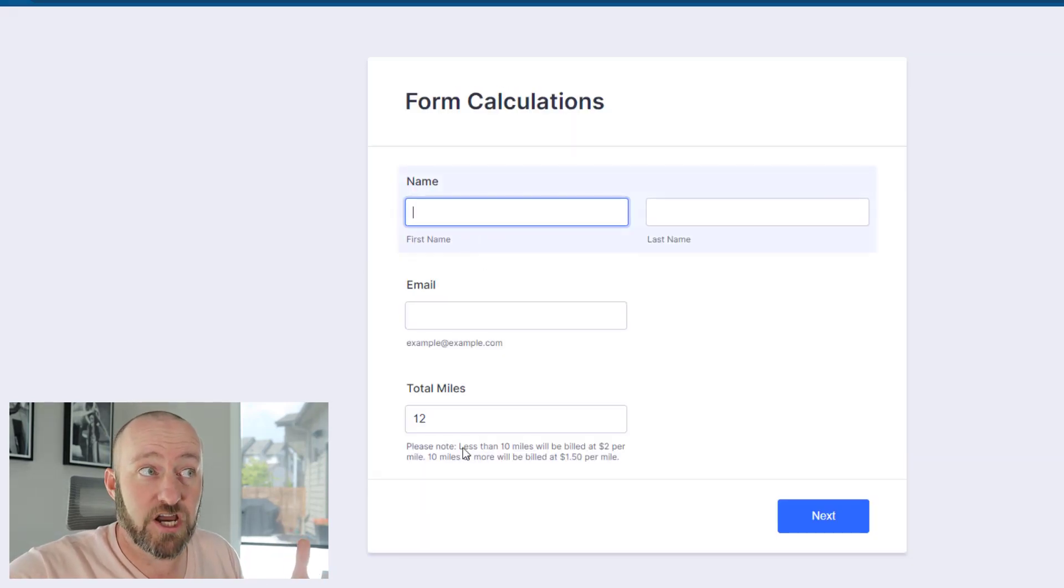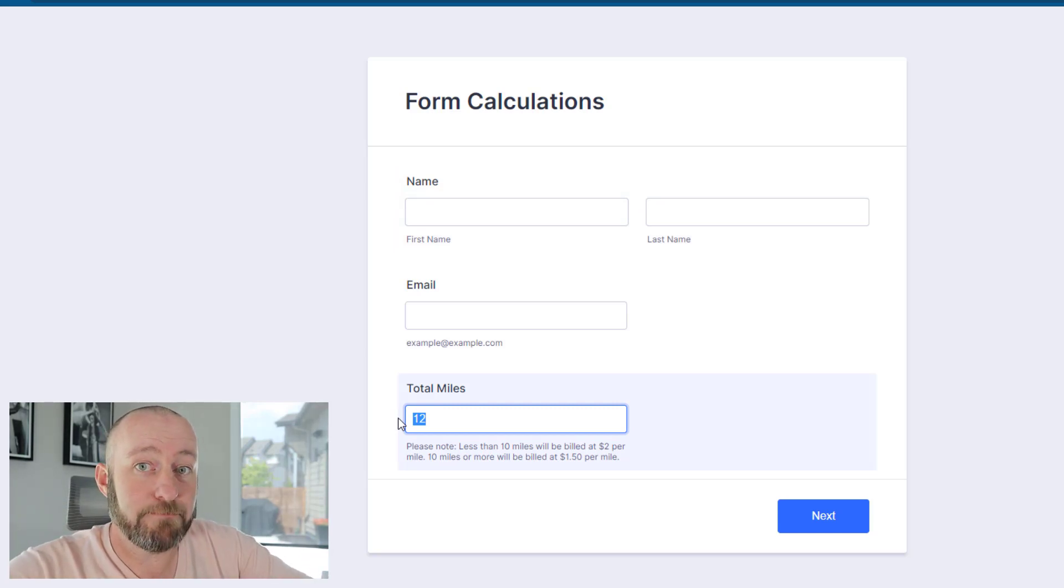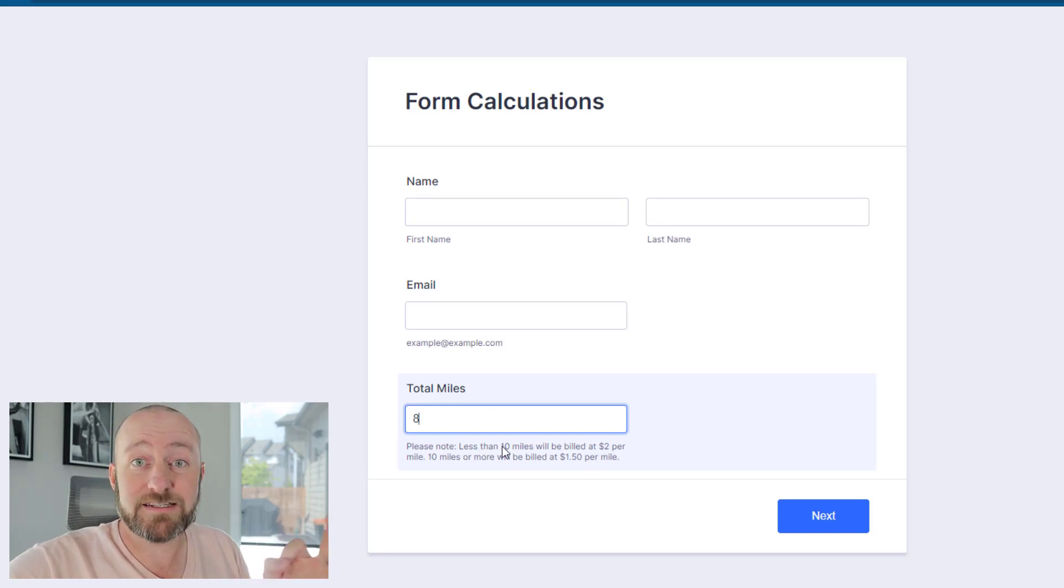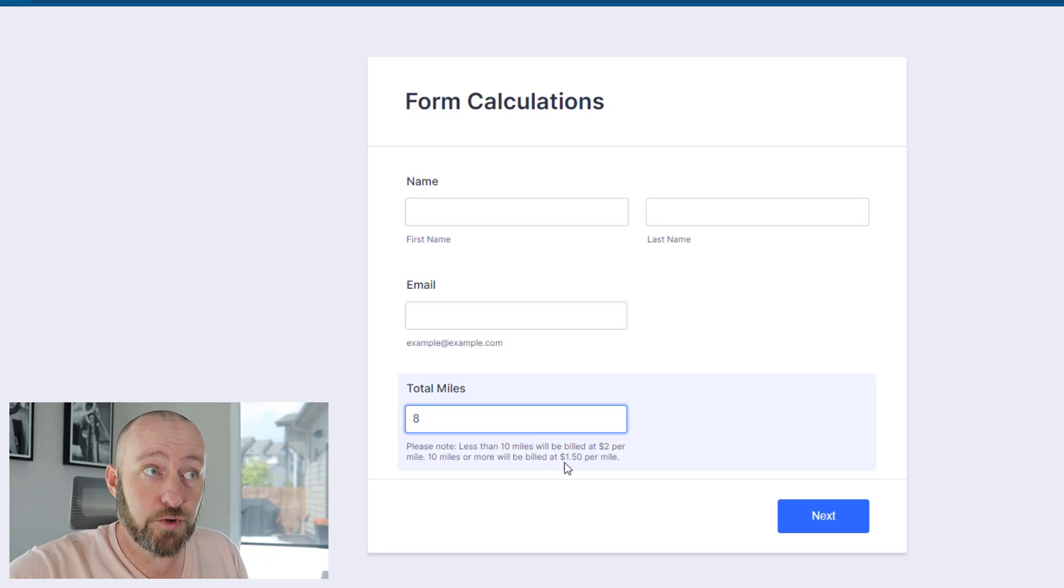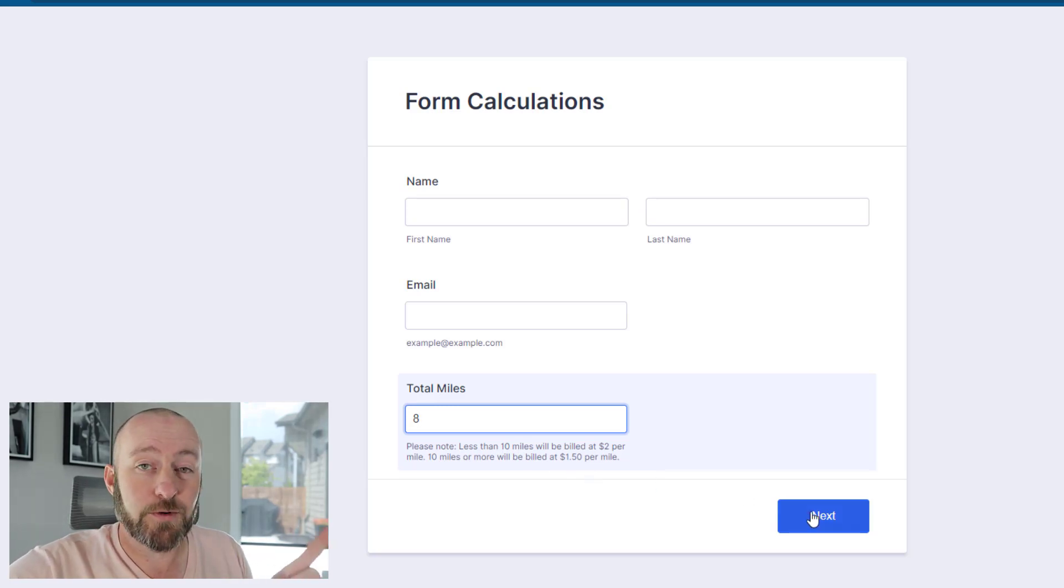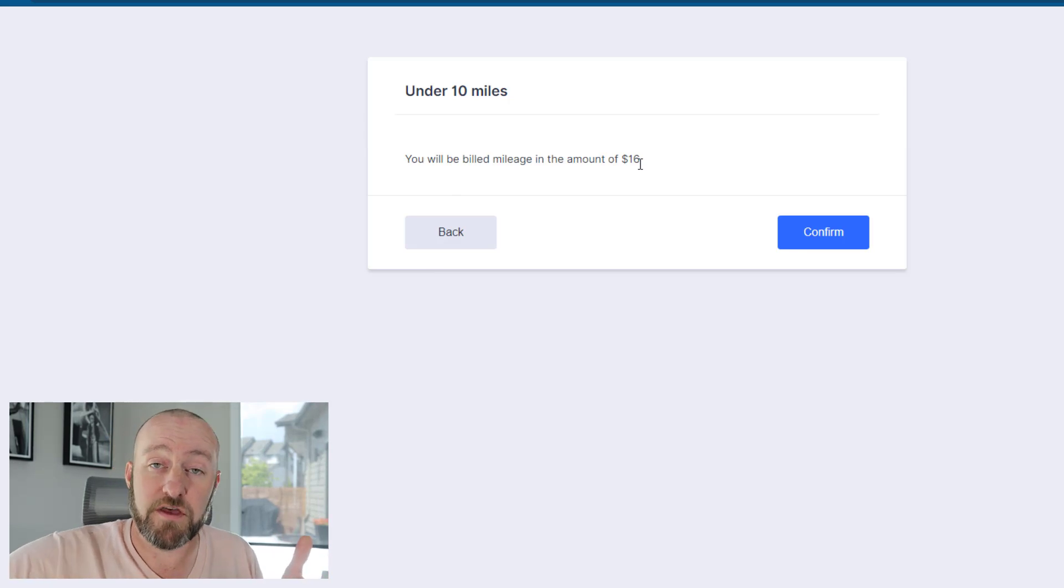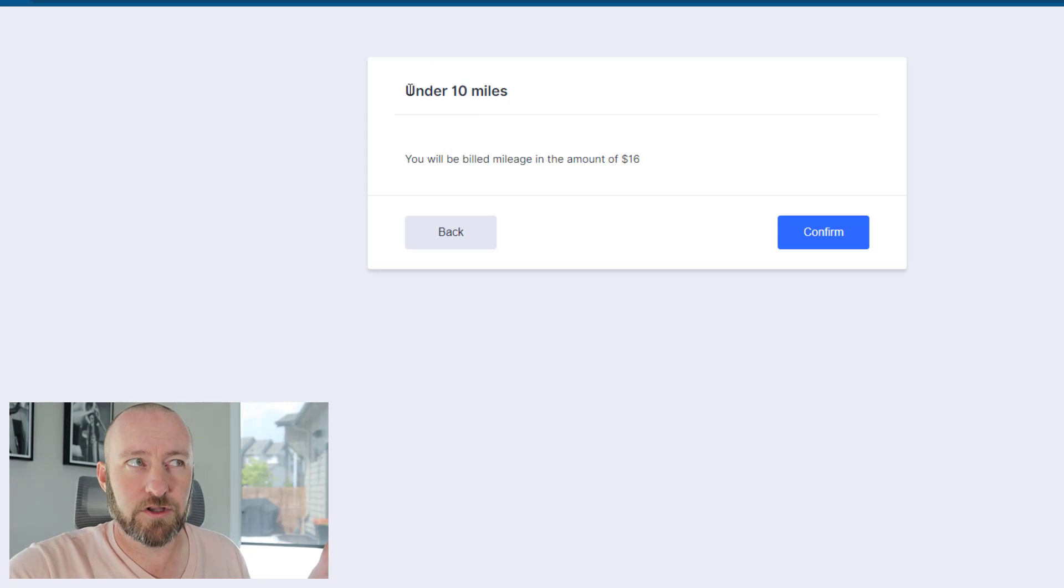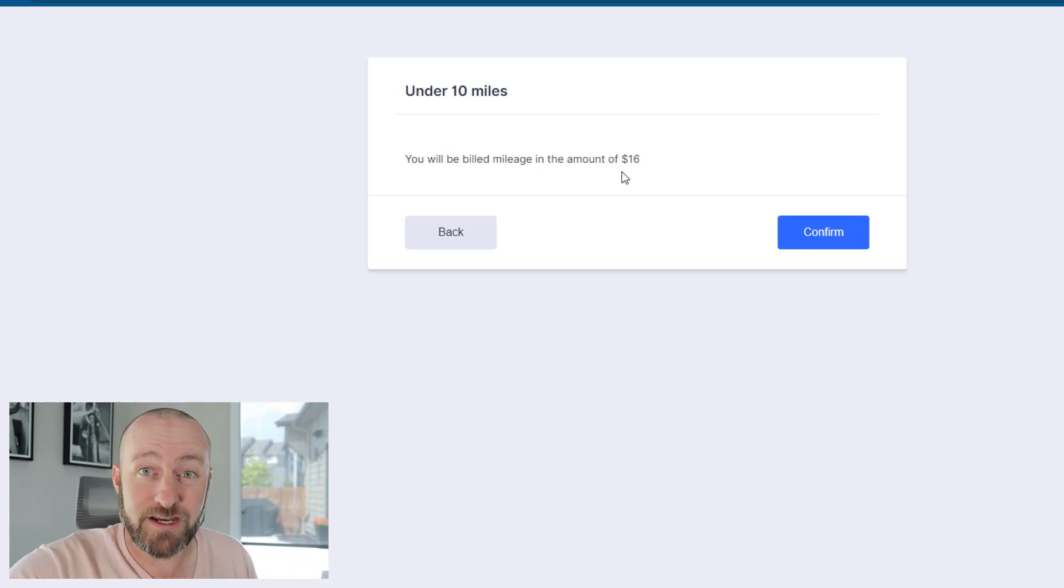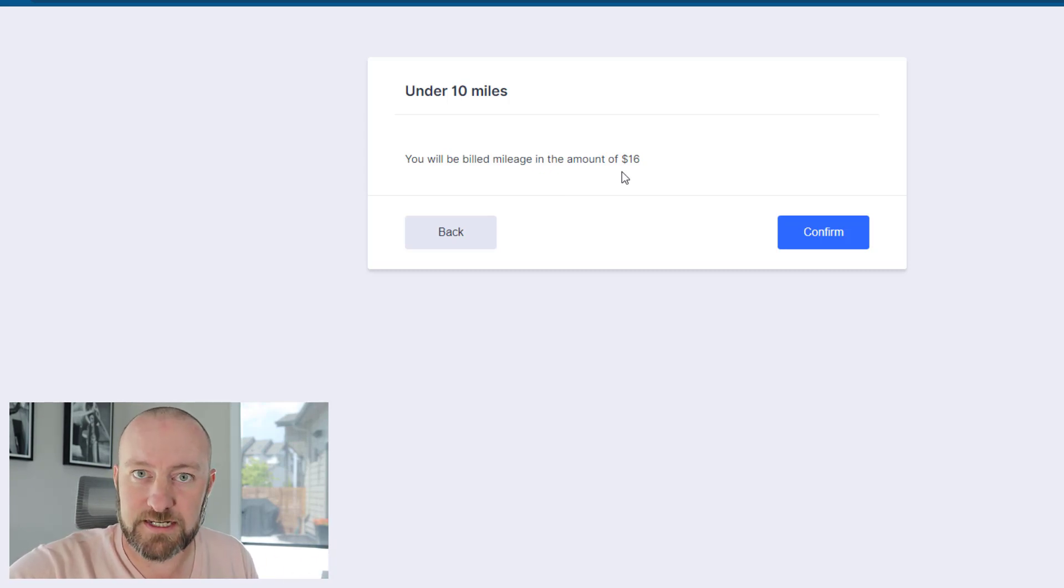But the important part here is the conditional logic. How am I doing that calculation? Let's go back to the first page and see what happens if we put something under 10. In this case, let's say I pick 8 miles. We would expect it to direct us down a different path. We know we're going to be charged $2 per mile, not $1.50 per mile. So I click next and sure enough, with 8 miles at $2 per mile, I'm taken to a different page that says under 10 miles. The confirmation here is a different calculation: 8 times 2 equals 16.